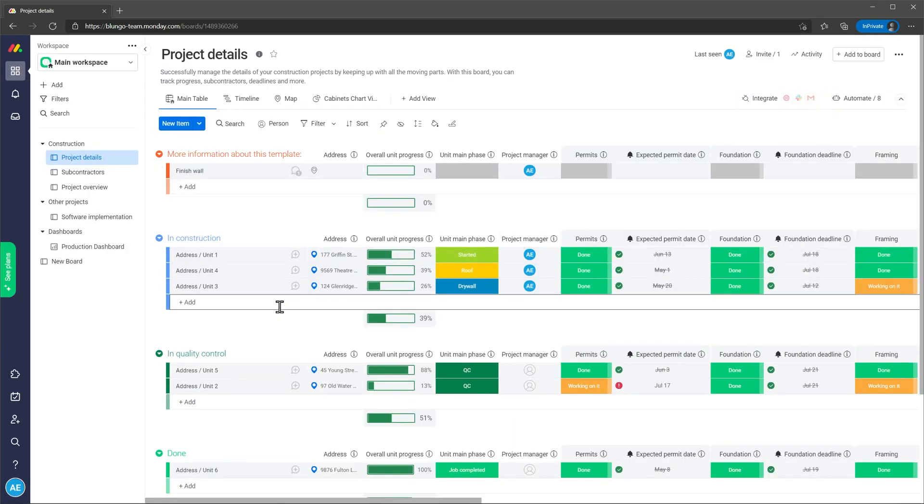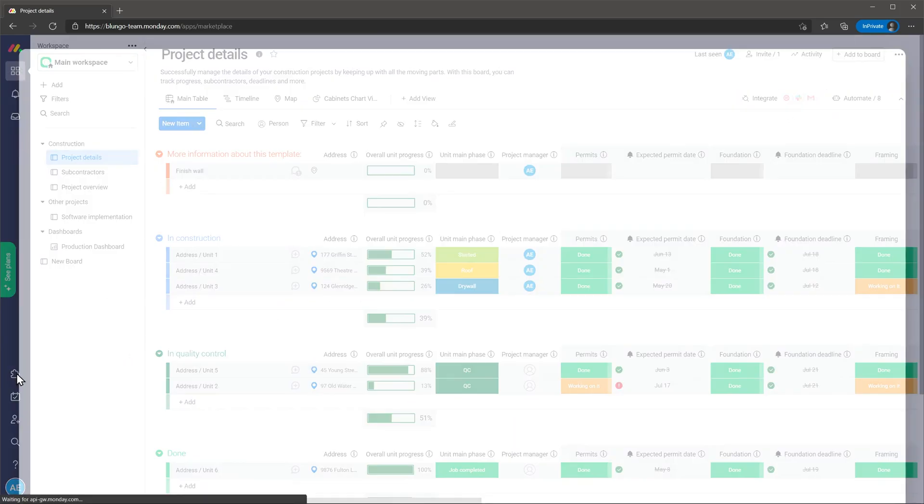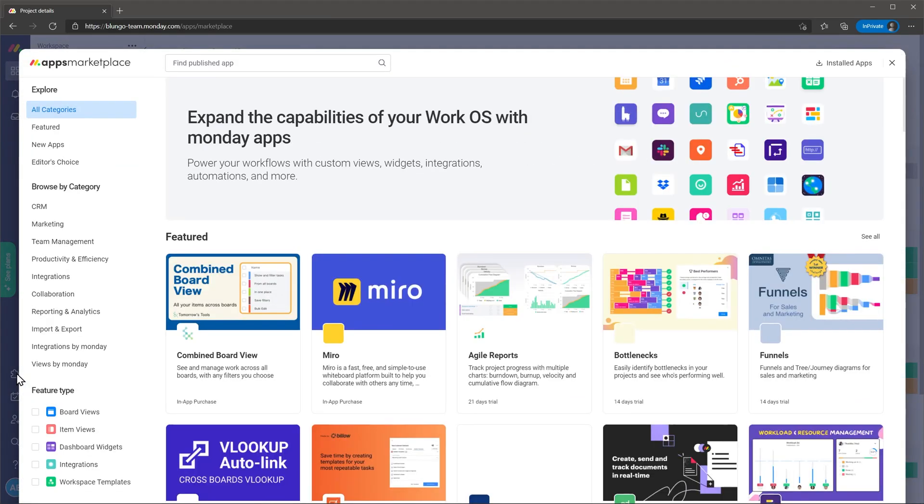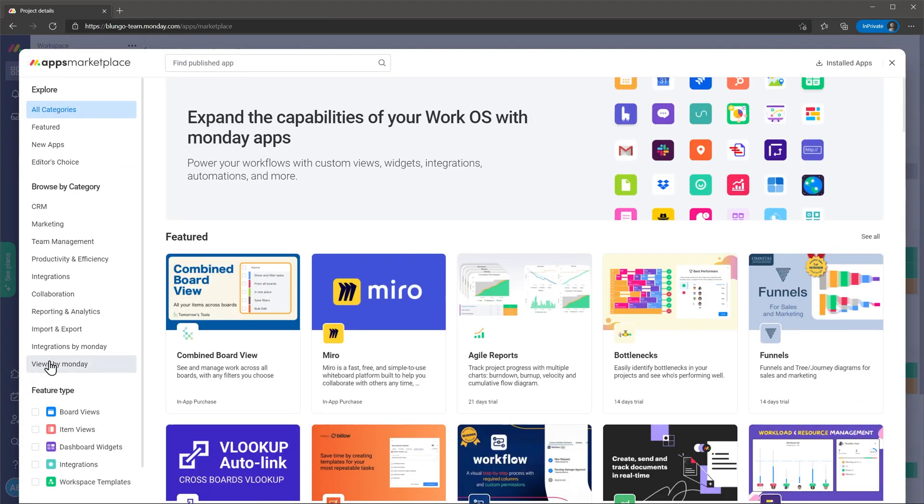Another feature related to integrations is the app marketplace where you can find apps or add-ons that you can install to your Monday.com account to add more functionality. There are a lot of apps developed by Monday.com as well as third party developers and for some of them you will have to pay a monthly subscription.